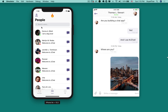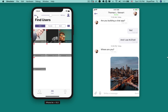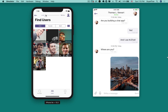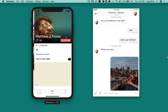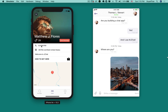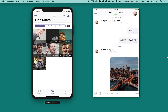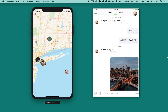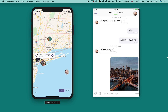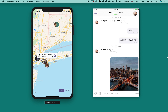Moreover, users can find nearby friends with filter by distance and gender options. The app can show people nearby on a map based on users' location. It can even show users' routes to friends and draw them on the map.